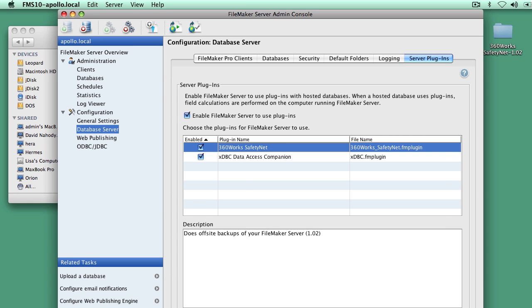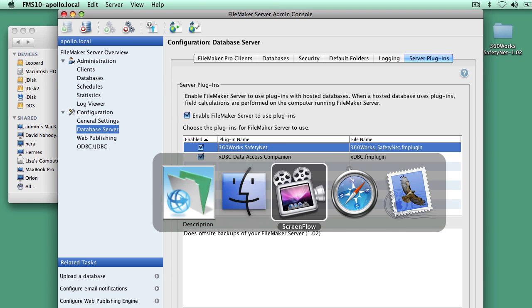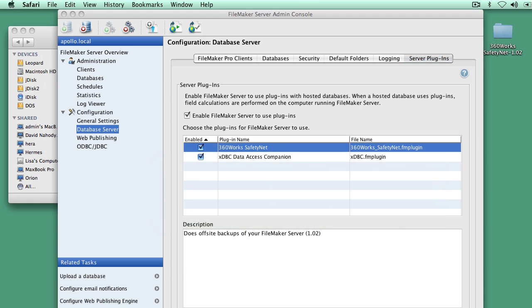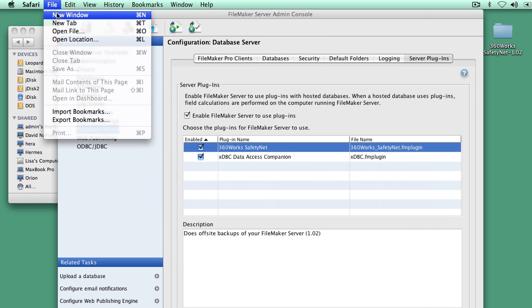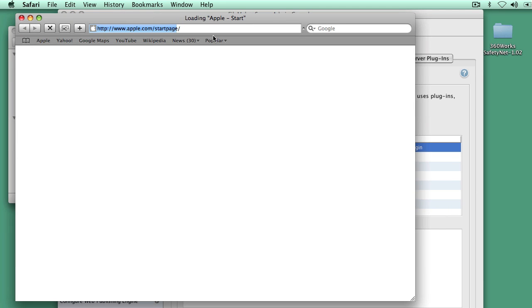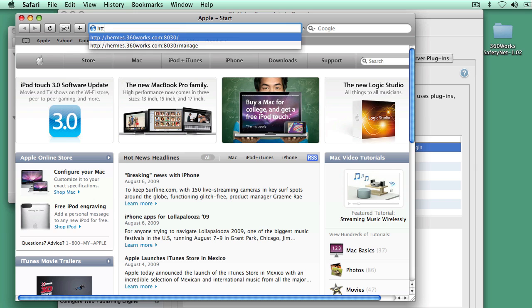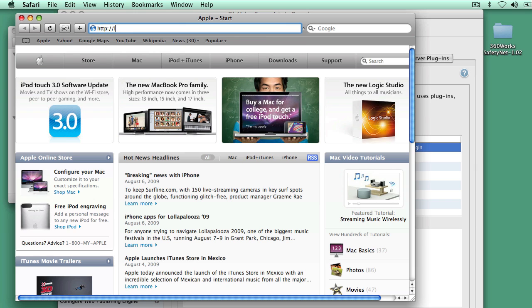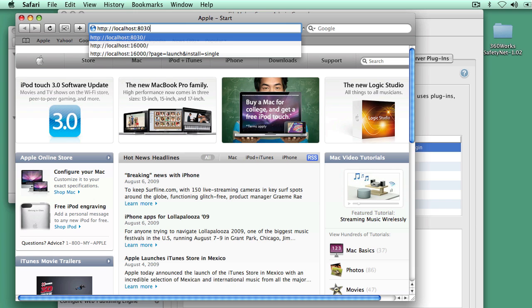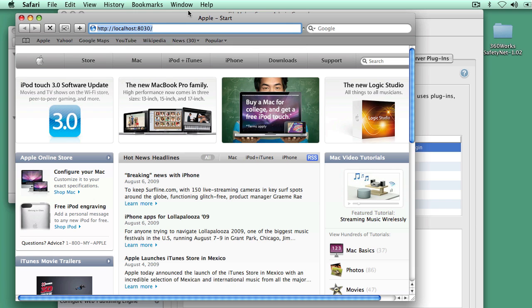To use it, you go into port 8030 in your browser on this computer. This is in the documentation, so you don't have to watch this video again. It's in the documentation file that comes with SafetyNet. So I'm going to go to localhost 8030.